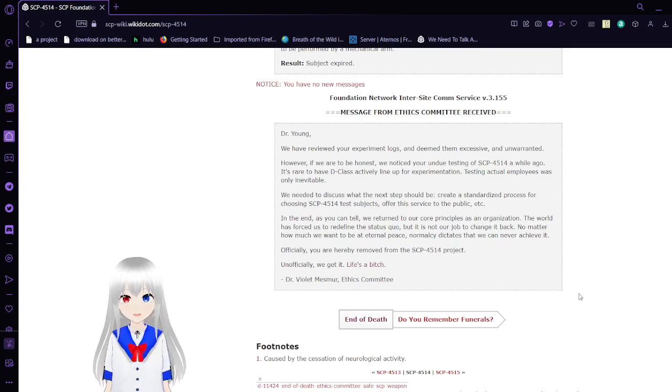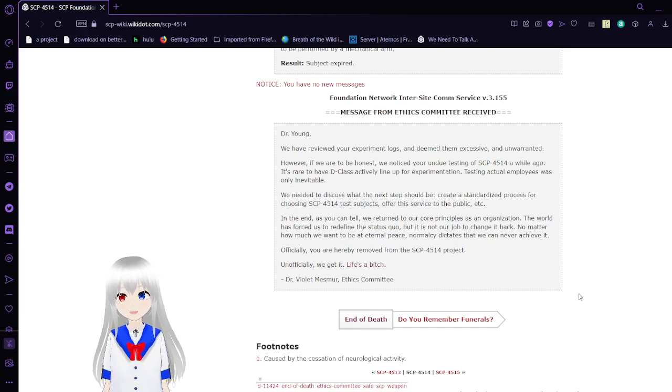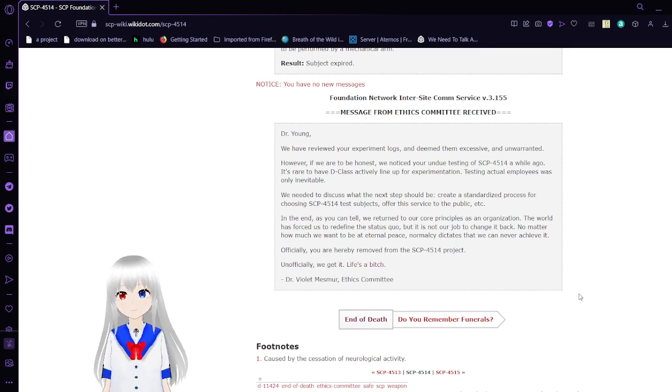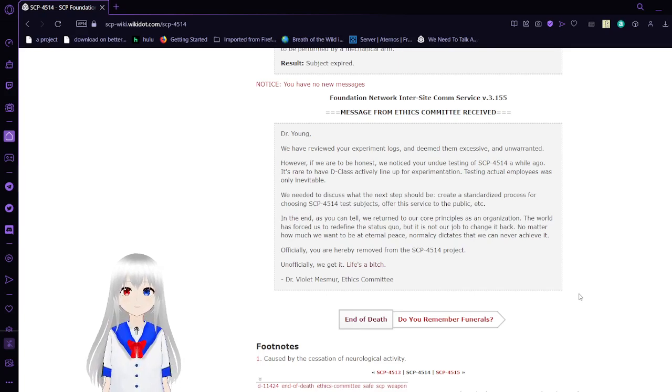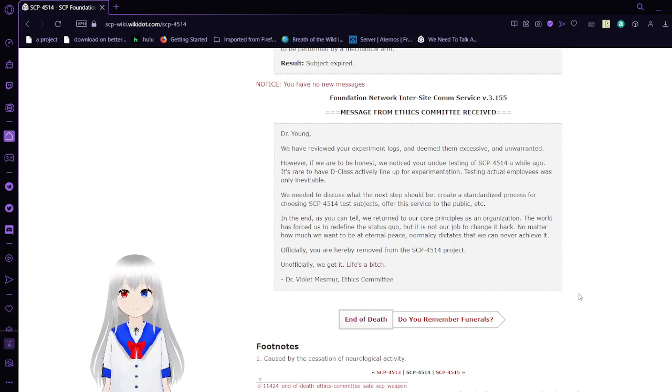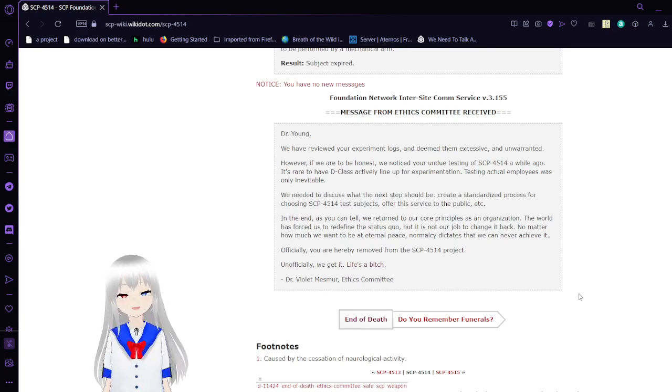Officially, you are hereby removed from the SCP-4514 project. And officially, we get it. Life's a jerk. Dr. Violet Mesmer from the Ethics Community. The Ethics Community does not exist.